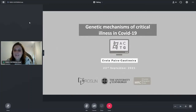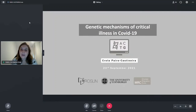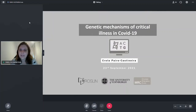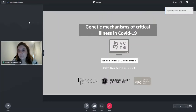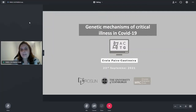Hello, thank you very much for inviting me to speak here. I'm now a postdoc in Kenneth Bailey's lab. I started to work there at the beginning of the pandemic, and Kenny couldn't be here because he's working in the ICU at the moment. I'm going to present the work that we did in severity of COVID-19.